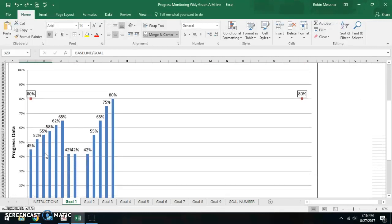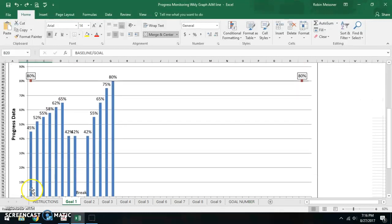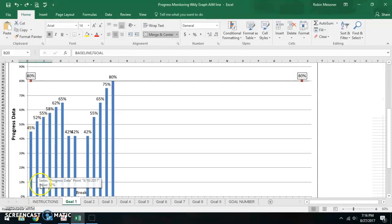The graph itself is going to show the student's progress here in the blue columns.